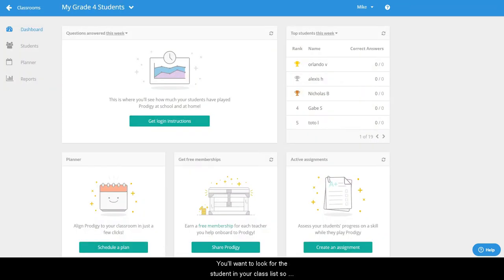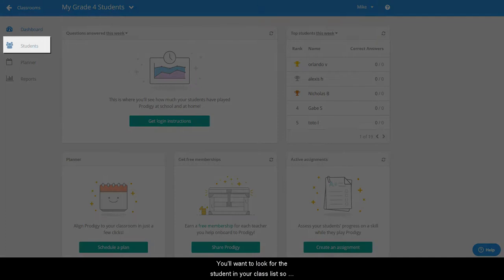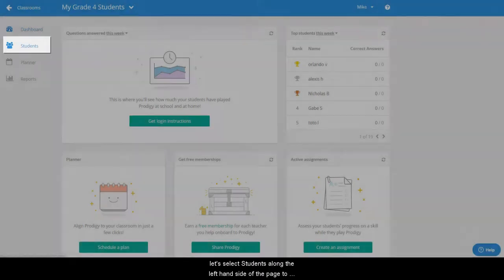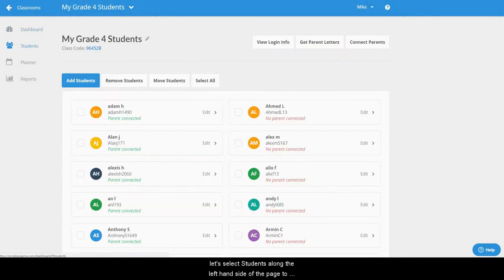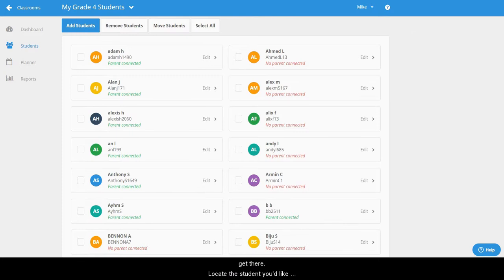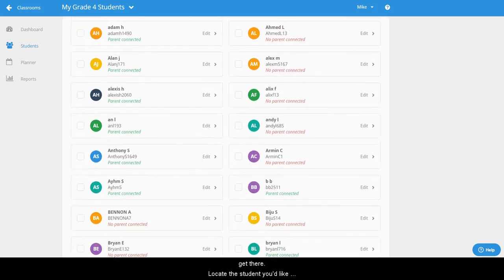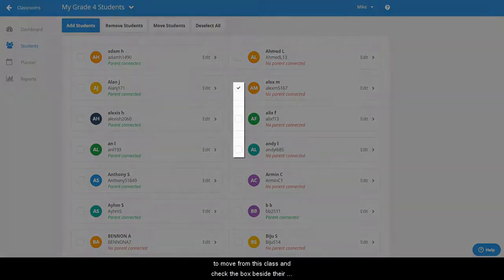You'll want to look for the student in your class list so let's select students along the left hand side of the page to get there. Now locate the student that you would like to move from this class and check the box beside their name.